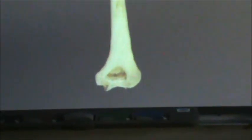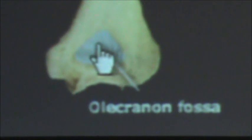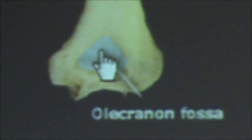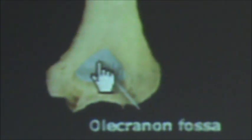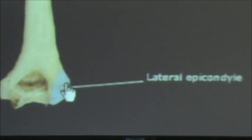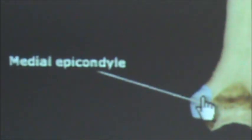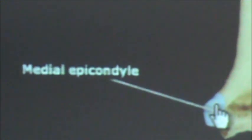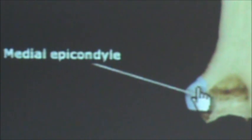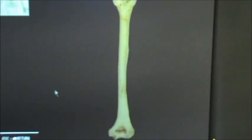Zooming in down here, this is what we did not get to identify before — this is called the olecranon fossa. Laterally to that we have the lateral epicondyle, and then you can see the trochlea again, which was the spool shape. On the medial side — which the head is on, and that's how you know where the medial epicondyle is — we have the medial epicondyle right here. And that concludes it for this video.